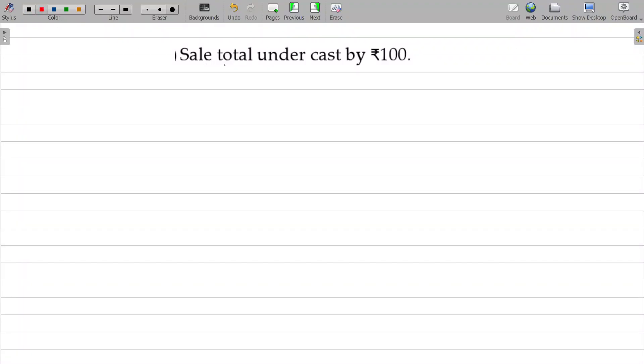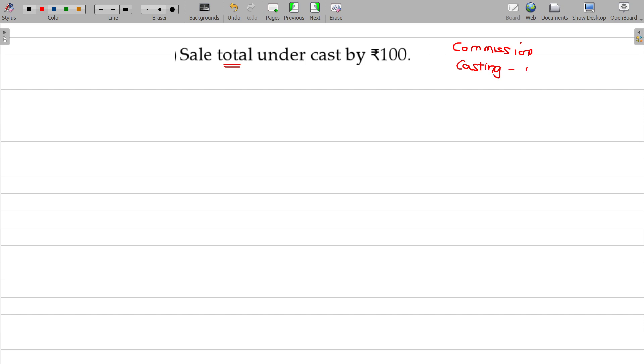Sale total undercast by 100. It is what type of error? Error of commission and casting error, casting undercasting, totaling error undercasting, error of commission.